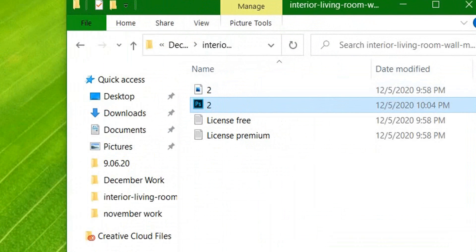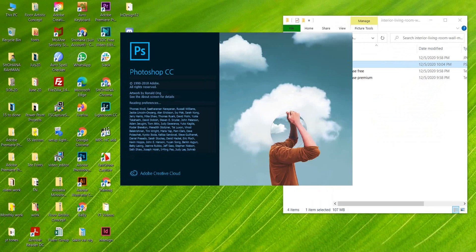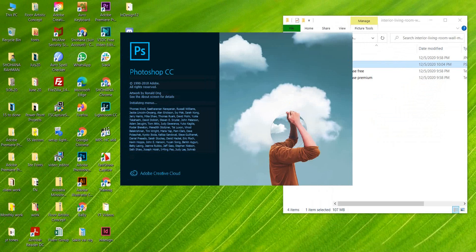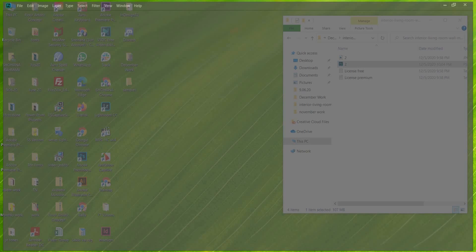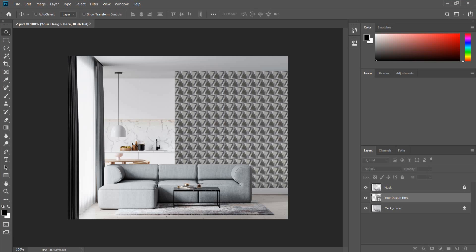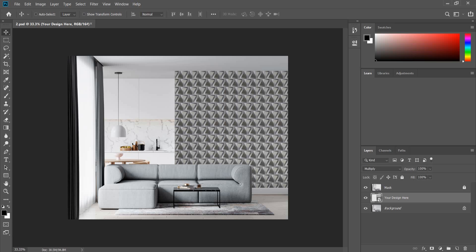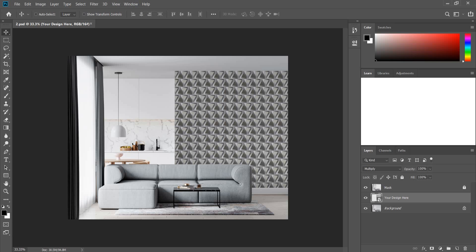Here you can see the mockup. We have to place the design right here.